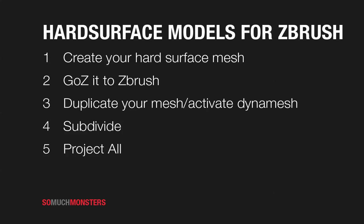We're going to make a Dynamesh version of that model after duplicating it, and then reproject all the detail that we had in that good hard surface mesh that we had built.